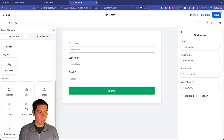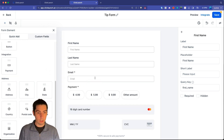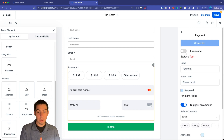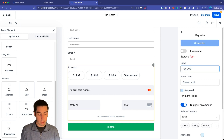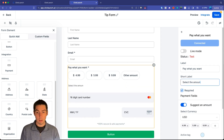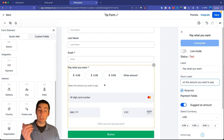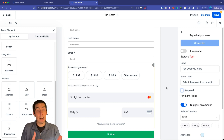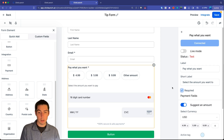Scroll down to the new payment integration and drag it over. You'll see your payment section with test mode and live mode — always test before going live. The label field controls what's displayed; you might put 'Pay What You Want.' The short label shows a brief description like 'Select the amount you want to pay.' If you want to make payment optional, you can toggle it off so they can submit without paying.